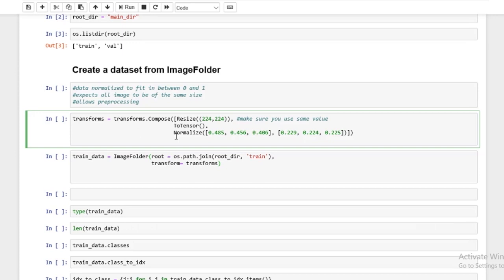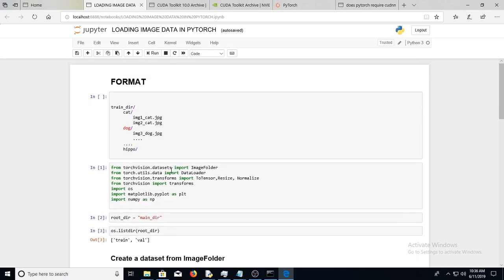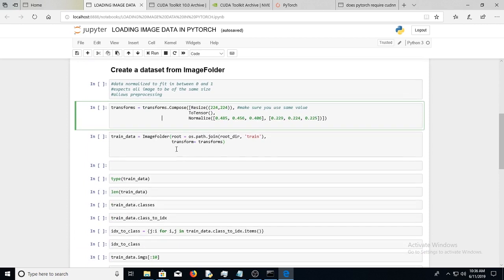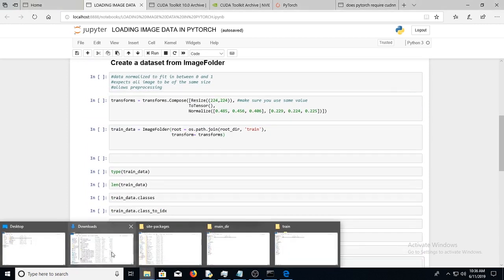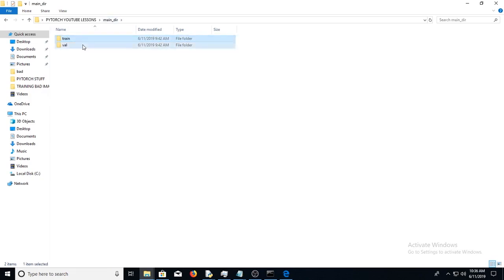So these are the transforms. Now, once we have the transforms that we want, all we need to do to create a dataset is use ImageFolder, which was imported up here. Now our root is going to be the train. Remember, we have a train set which holds subfolders and we have a validation set which holds subfolders.